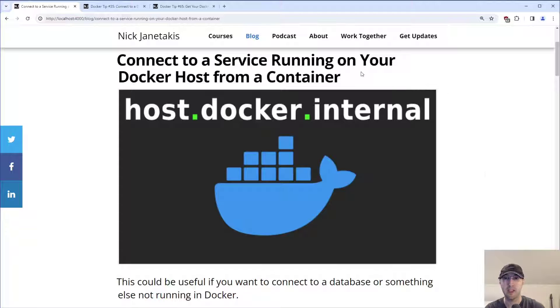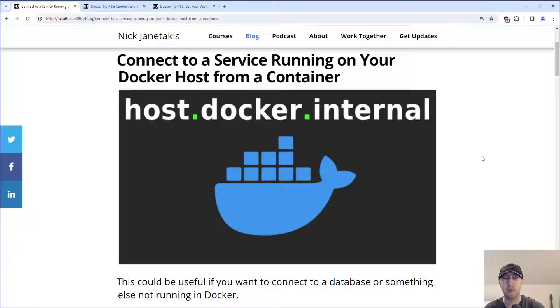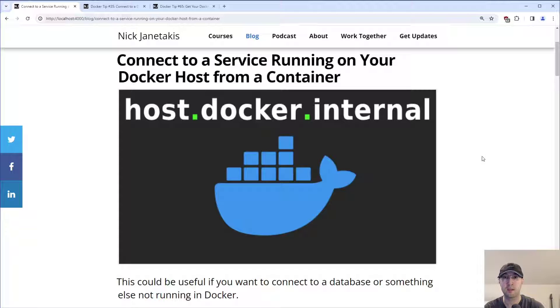And spoiler alert, we're going to be taking advantage of host.docker.internal here, which will work out of the box if you're using Docker Desktop, but we're also going to go over solutions in this video that will work on a production system where you might not be using Docker Desktop, but you still want to use host.docker.internal.